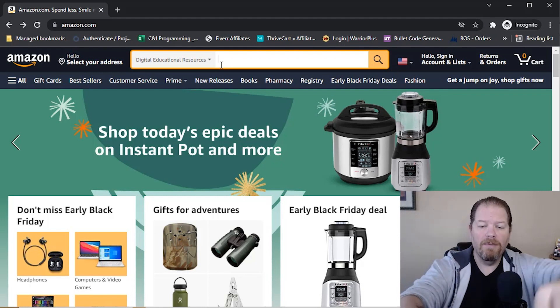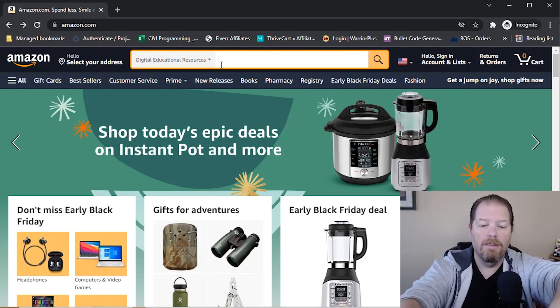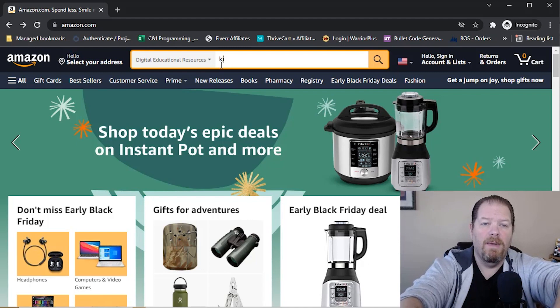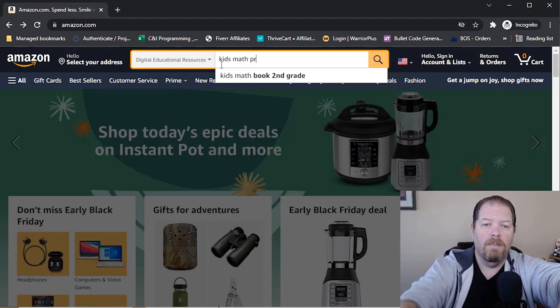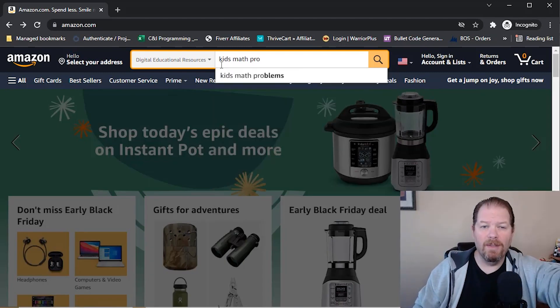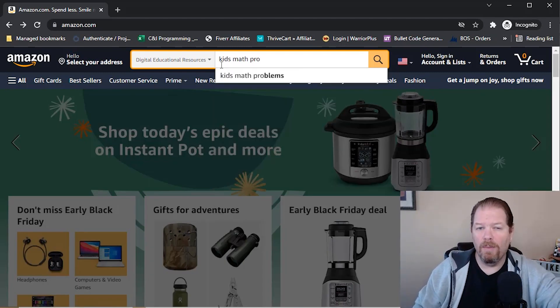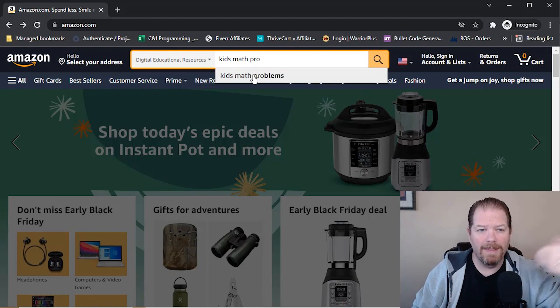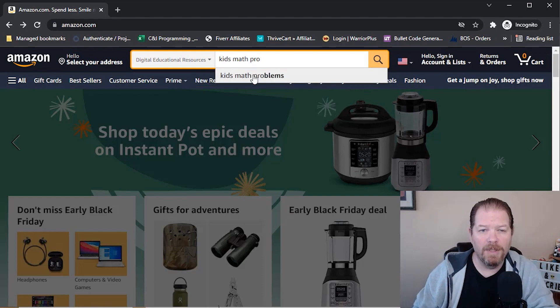So we're going to go in here and I'm just going to do something simple as kids math problems. Oh, there you go. See, it's in the dropdown. So that means people are looking for it. Let's see what our competition is.